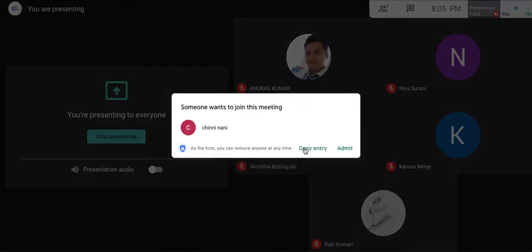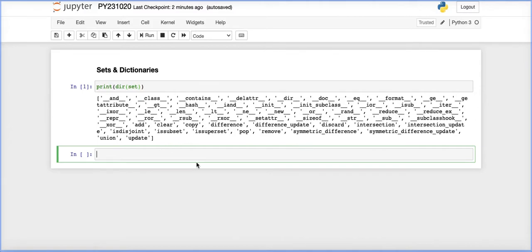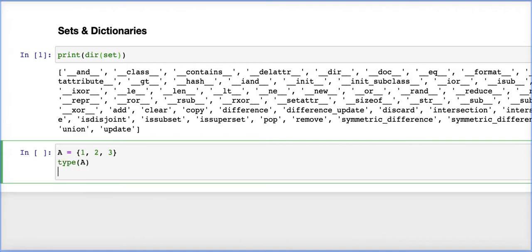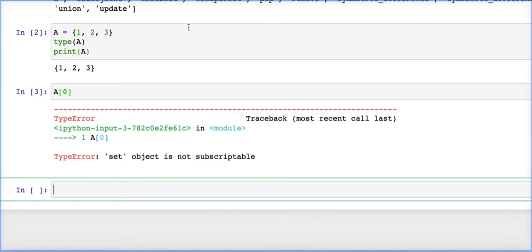Sets are mostly used by many applications — mobile applications, social accounts and such things. Now let's see the functions available in sets. Let's make a set: set a equals {1, 2, 3}. Note that there is no indexing in sets — a[0] or a[1] is not valid.